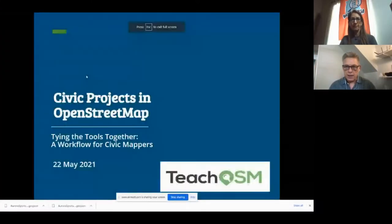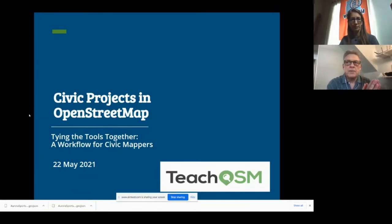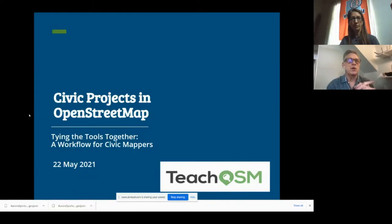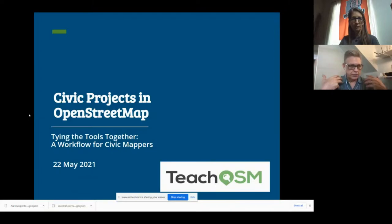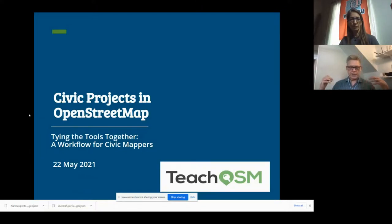We want to make this as hands-on as we can in here, but we have some introductory material first. This is about civic engagement in OpenStreetMap. OpenMapping as civic engagement — as kind of an act of citizenship — and we very much want to demonstrate how OpenStreetMap figures in creating a civic identity, creating outlets for community expression and civic expression for the benefit of the community. So we're talking about tying a bunch of tools together and introducing a workflow you can use in a civic environment.